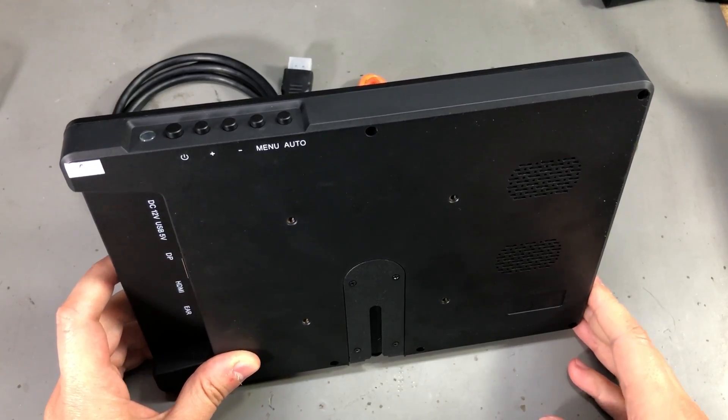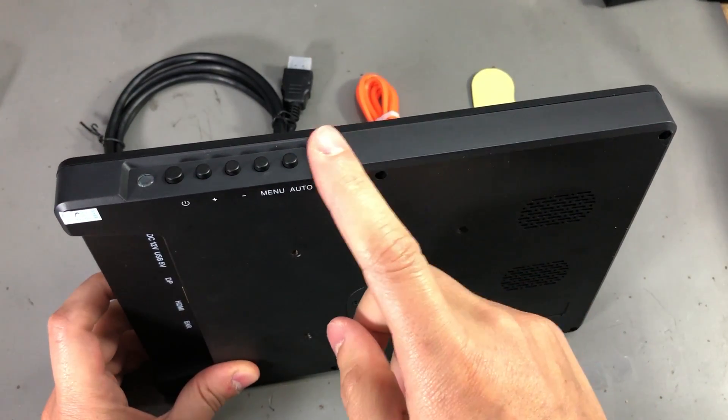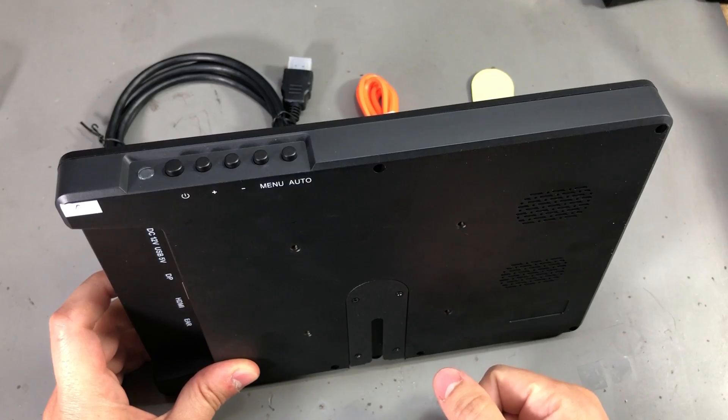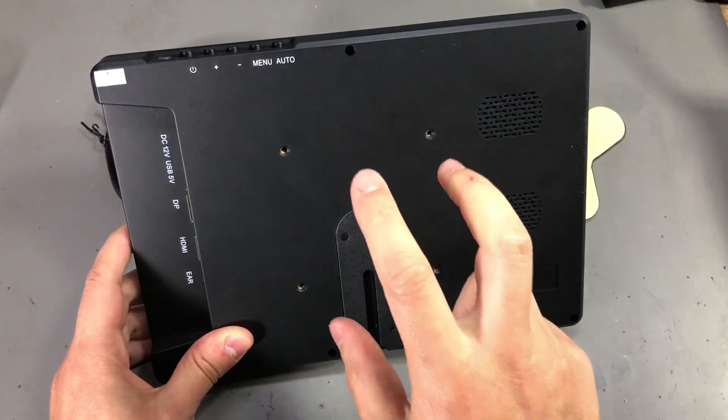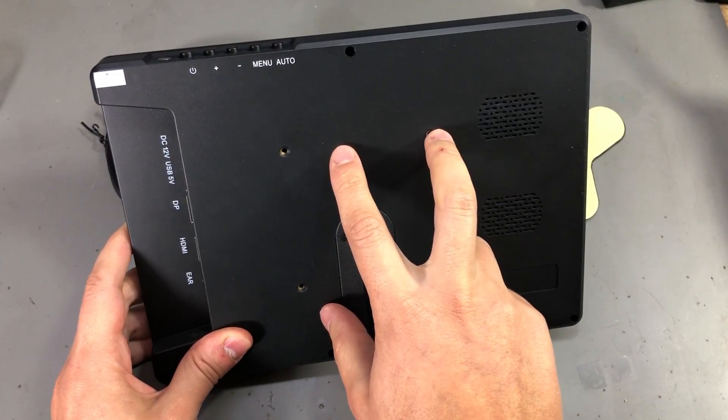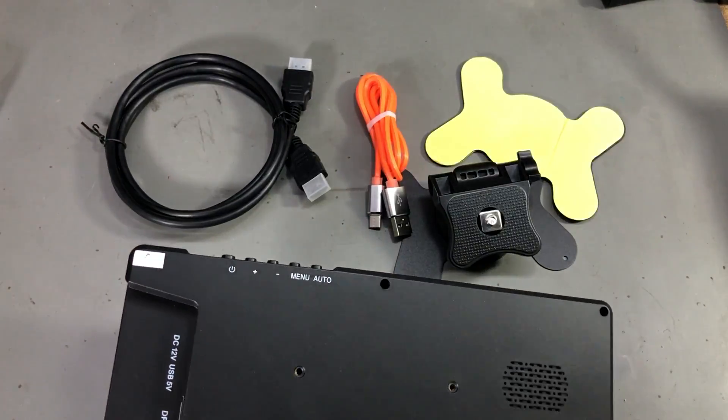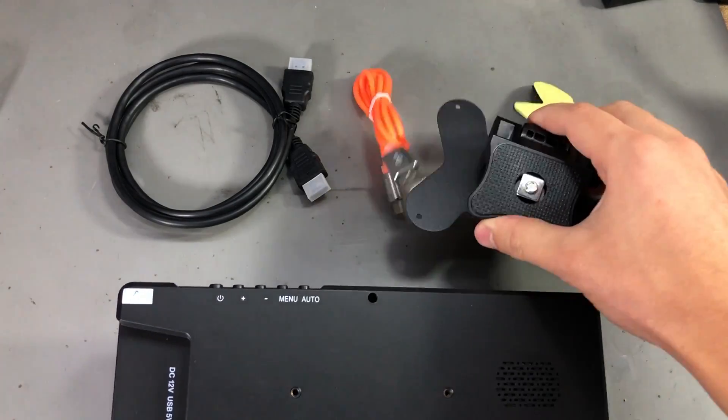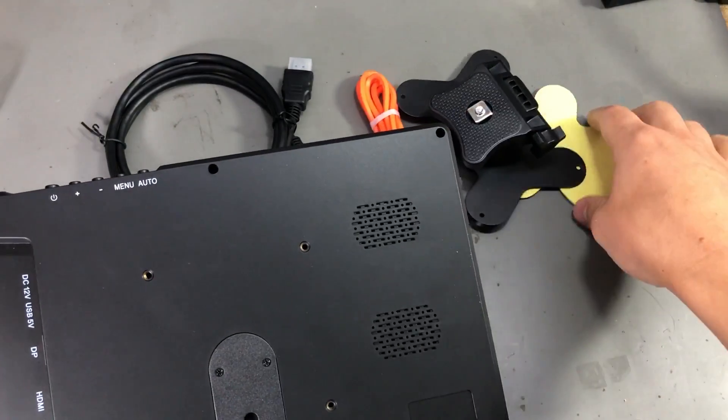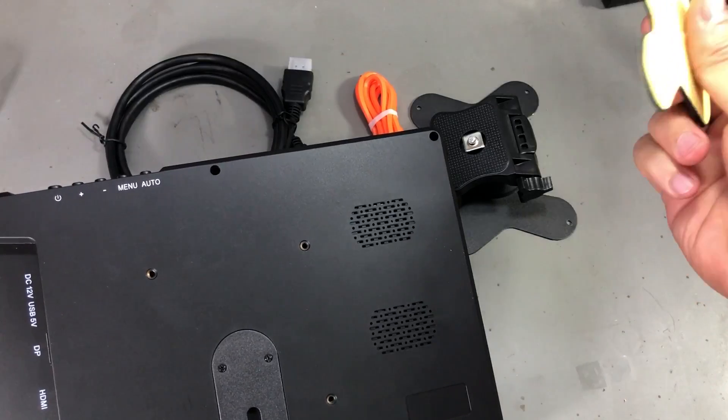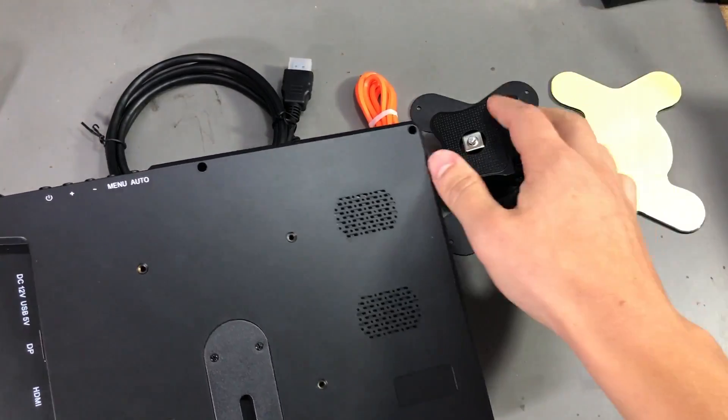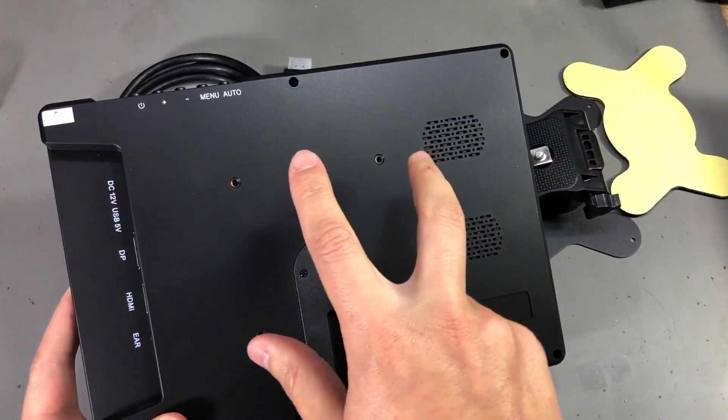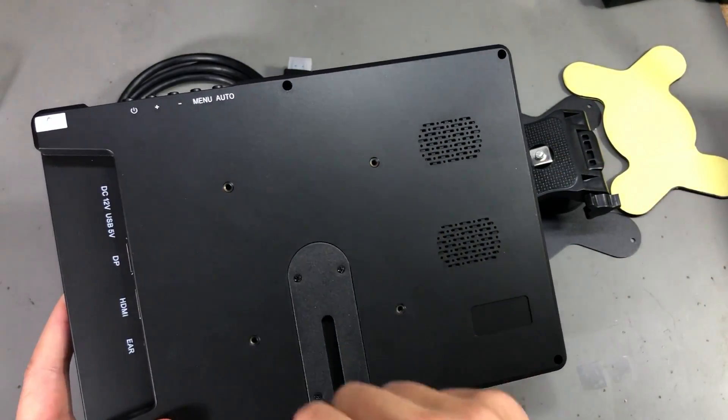On the top we have switches for controlling the settings menu via the on-screen display. On the back we have mounting holes because inside the box they include this mounting accessory. It seems they offer a double-sided adhesive strip for attaching this but I would prefer attaching it with screws.